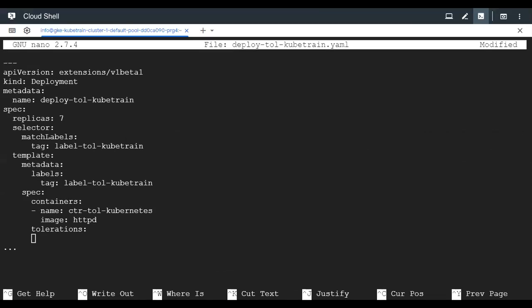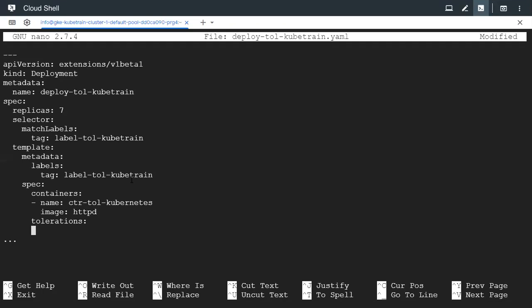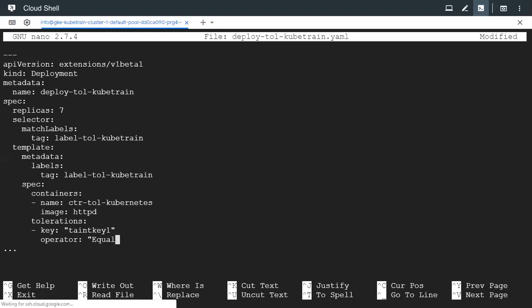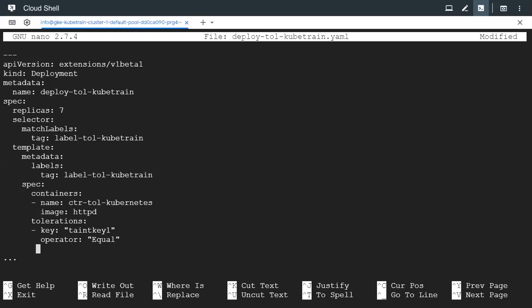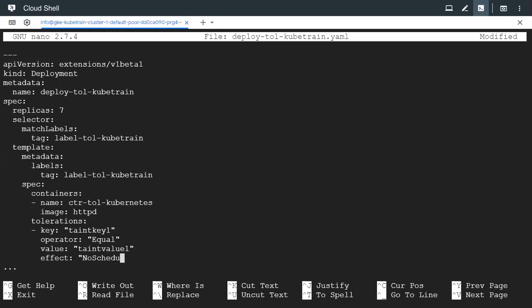The first section is key. The key we gave there is taint key one. We gave the operator as equal. So here we need to give it like operator colon, and then we say E-Q-U-A-L in capital. After that we have to give the value, which is taint value one. And finally we give the effect, which is nothing but no schedule. So this is how we specify the toleration.